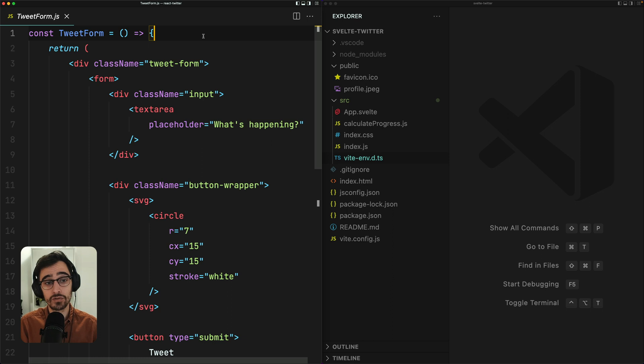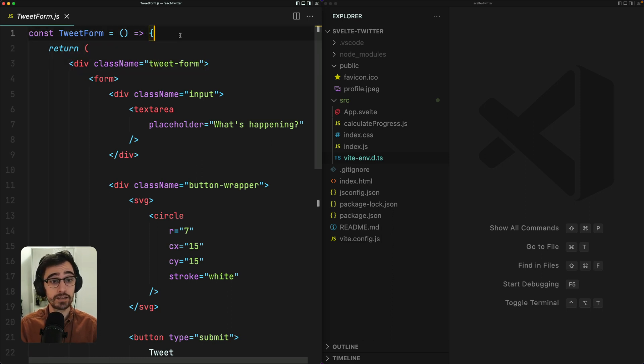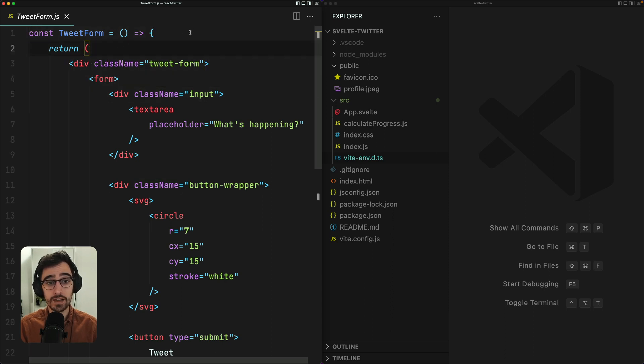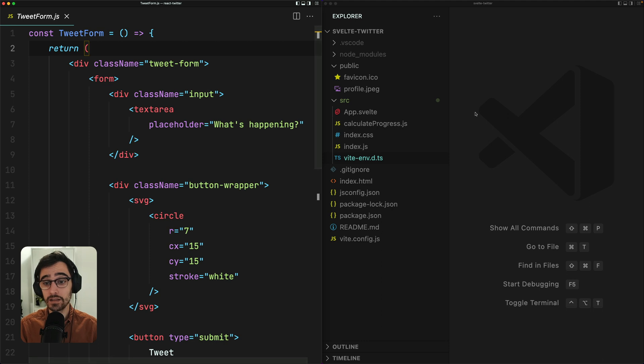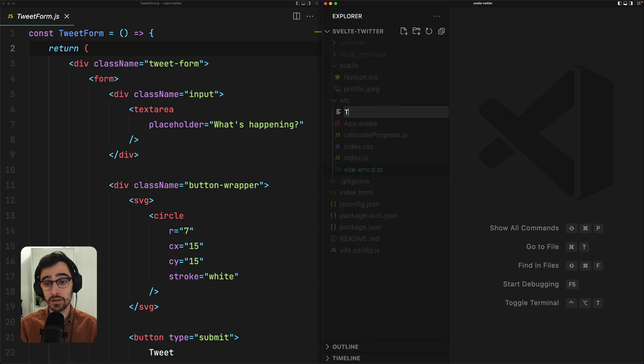With a React functional component, we export our JSX, our markup, our tweet form like this. So we declare a new function and we simply return a whole bunch of JSX. What does this look like in Svelte? Let's go ahead and create our Svelte tweet form component.